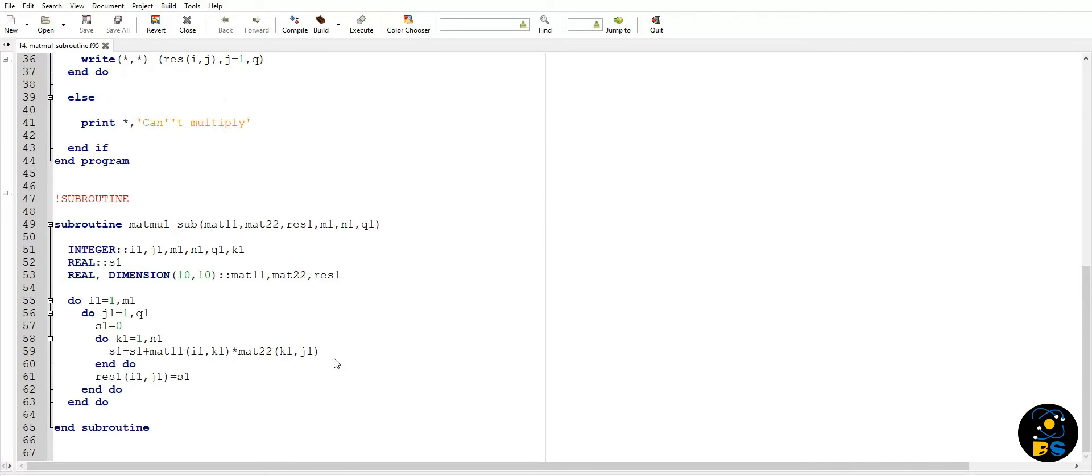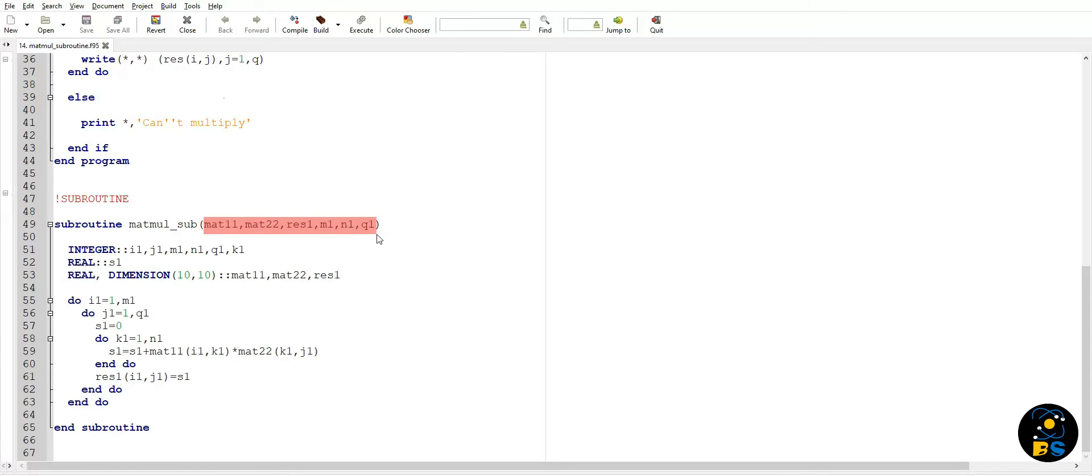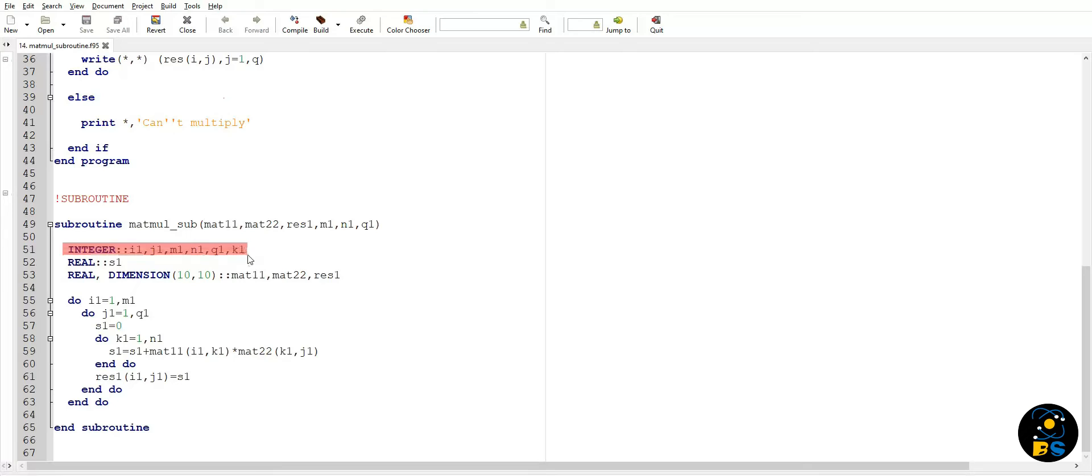So to write a subroutine, we first have to use the subroutine keyword, then subroutine name, then we will pass our argument list which will be passed during subroutine call as I have mentioned above. These are some integer variables that will be used during matrix multiplication. Here m1 is number of rows in matrix one.